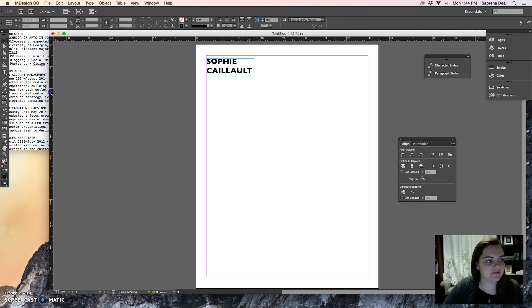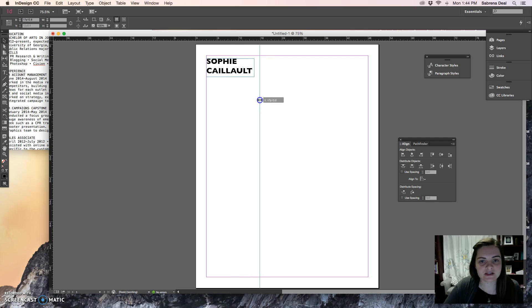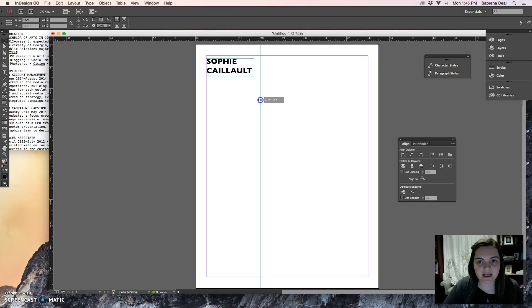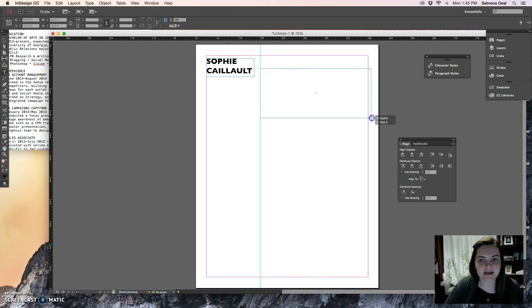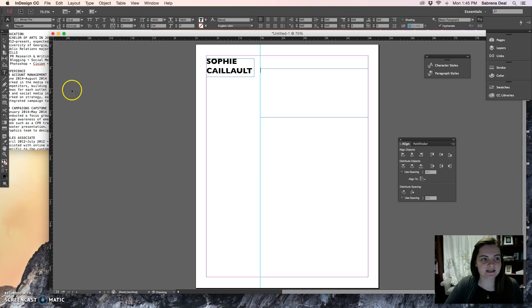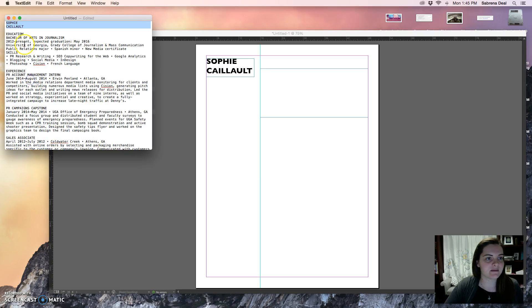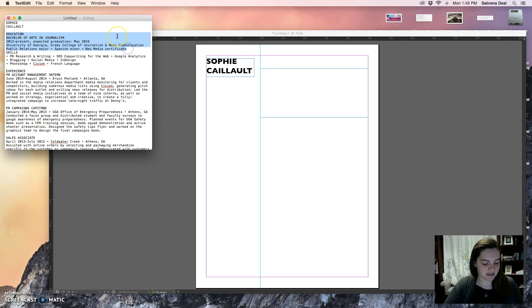I'm going to create a guide because I want all of my information to start at the same place. I'll drop the guide right at the 18 pixel mark, then draw another text box and align my E for Education up with the T in the last name. I've created my text box and I'm going to grab the education information from the right side of my document.